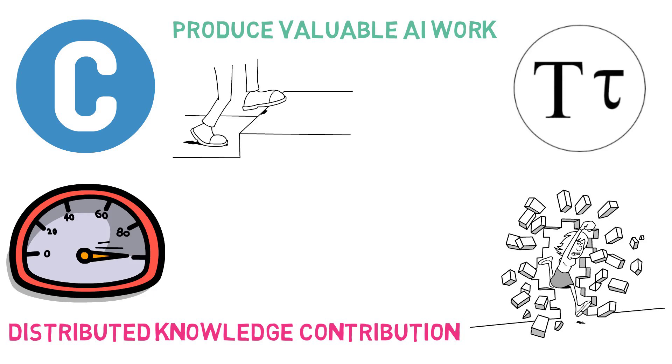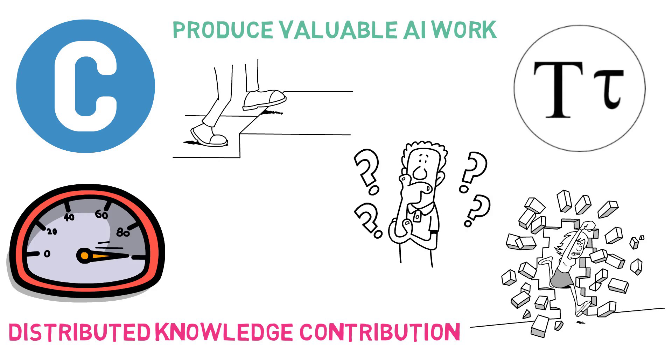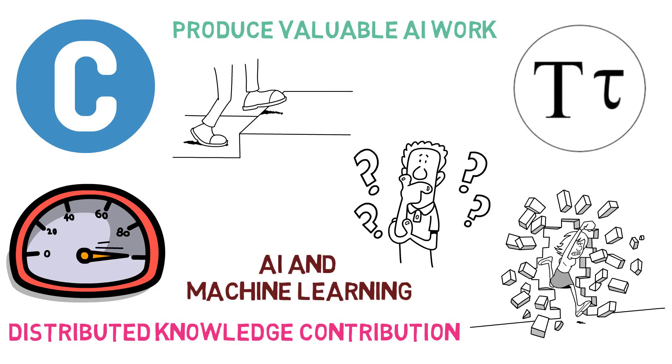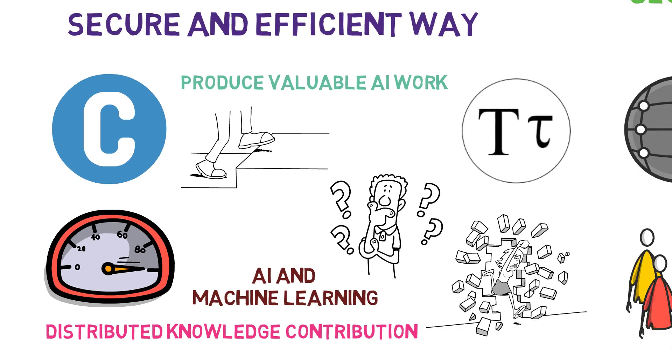As the project progresses, it will be interesting to see how BitTensor continues to shape the future of AI and machine learning.